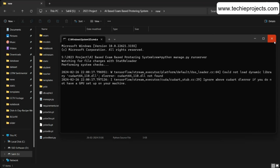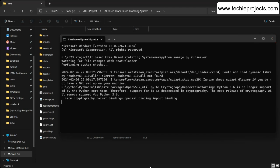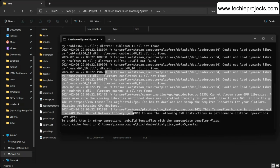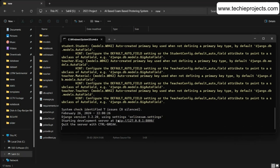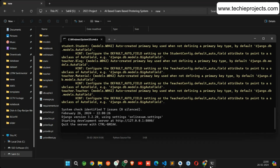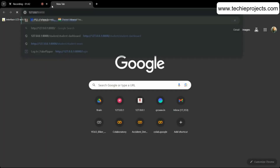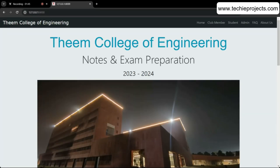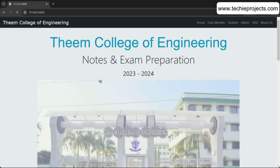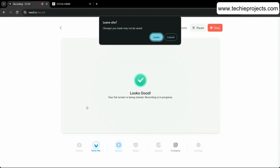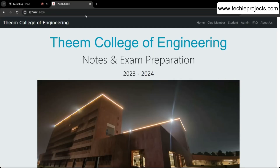Once you run the command, it will generate a URL after loading everything. Open any browser, paste that URL, and it will bring up the home page of the application.